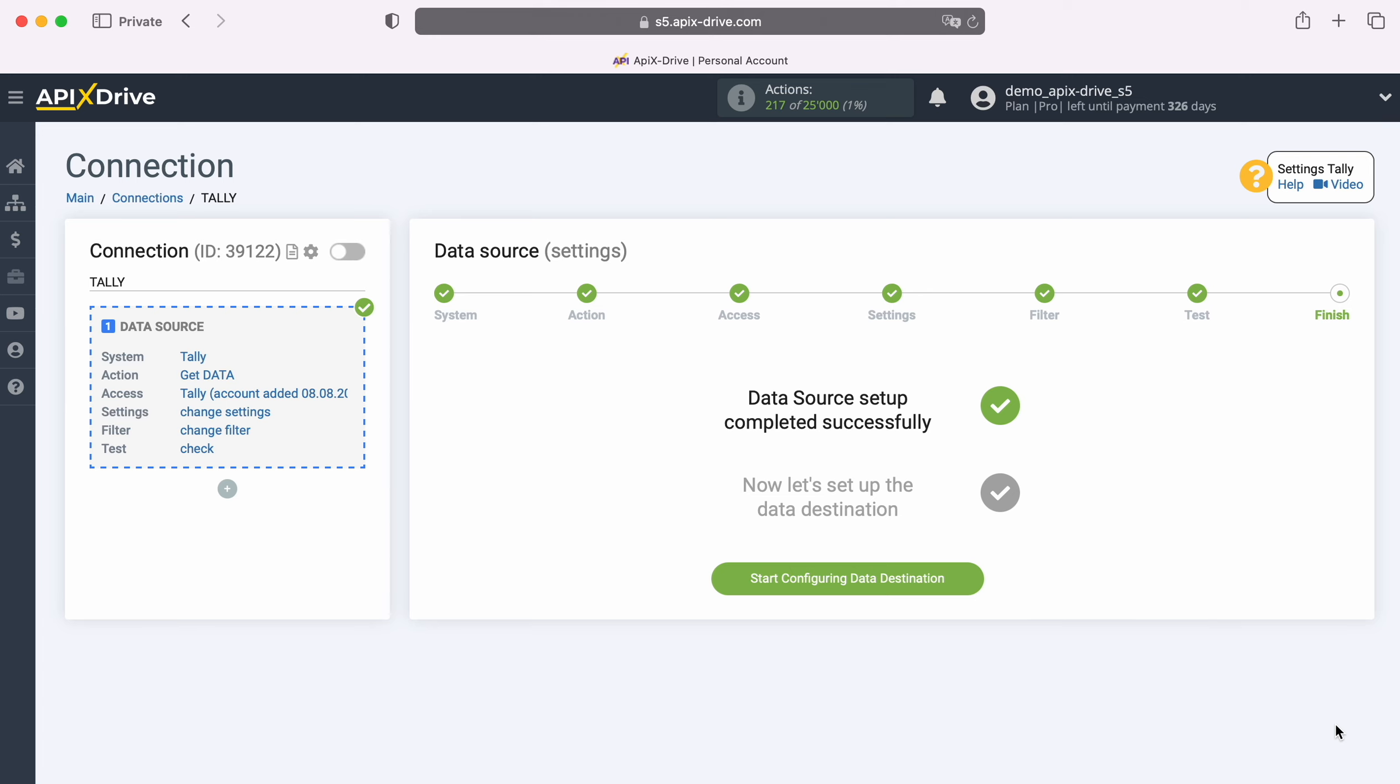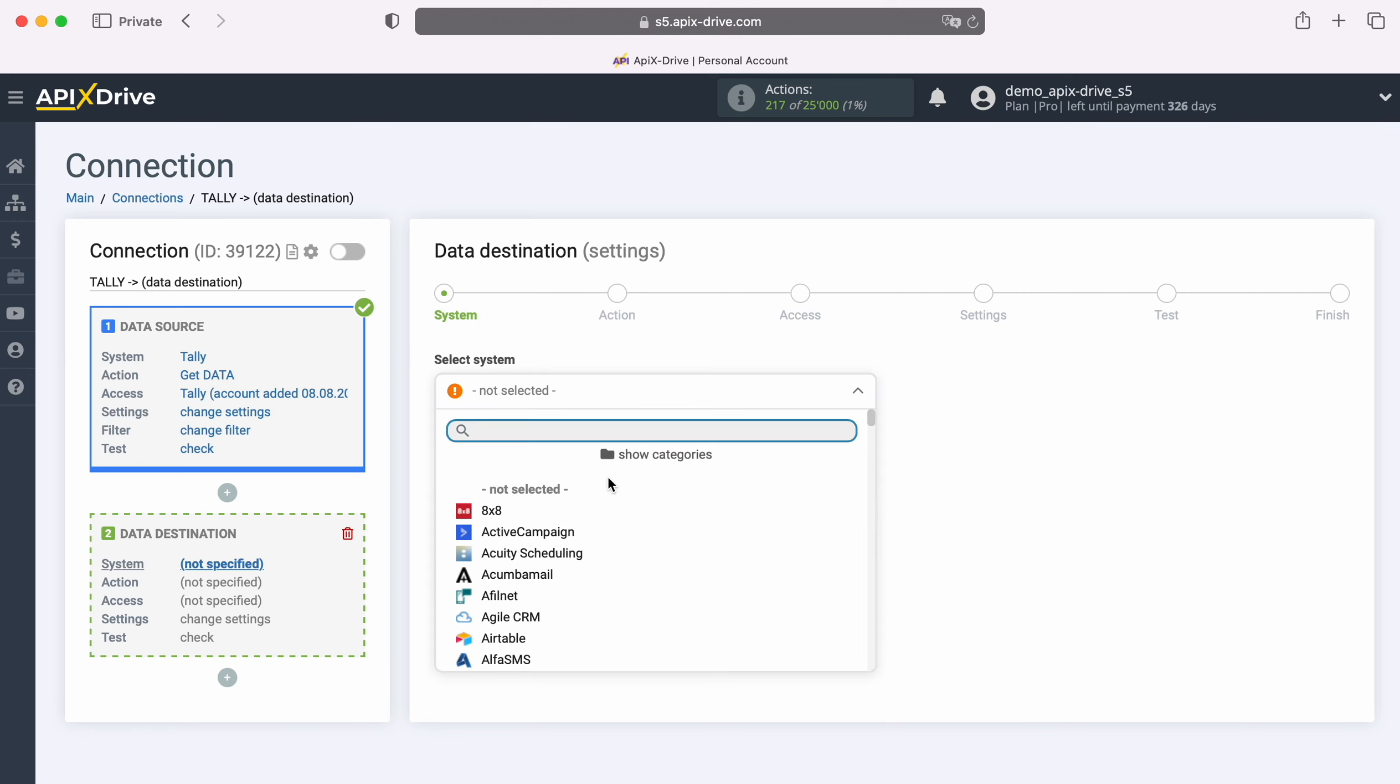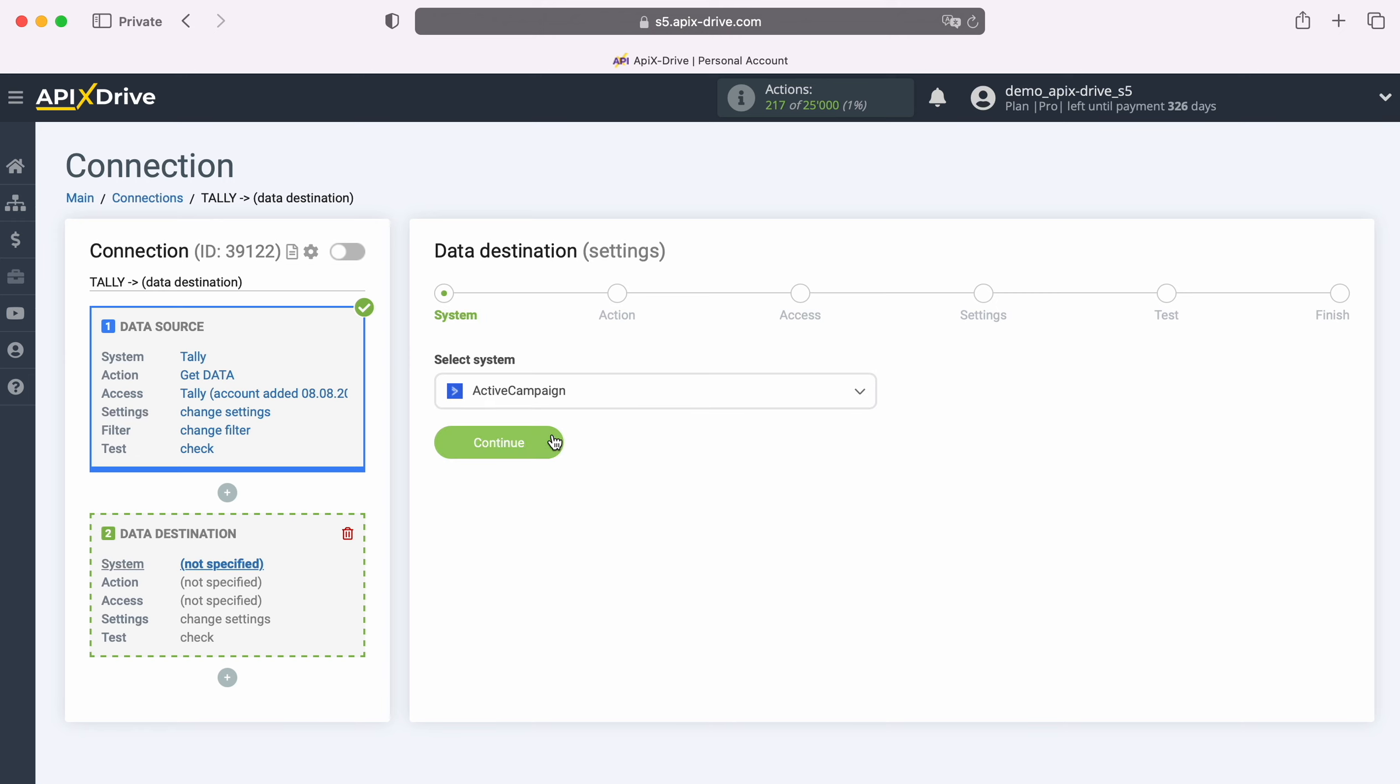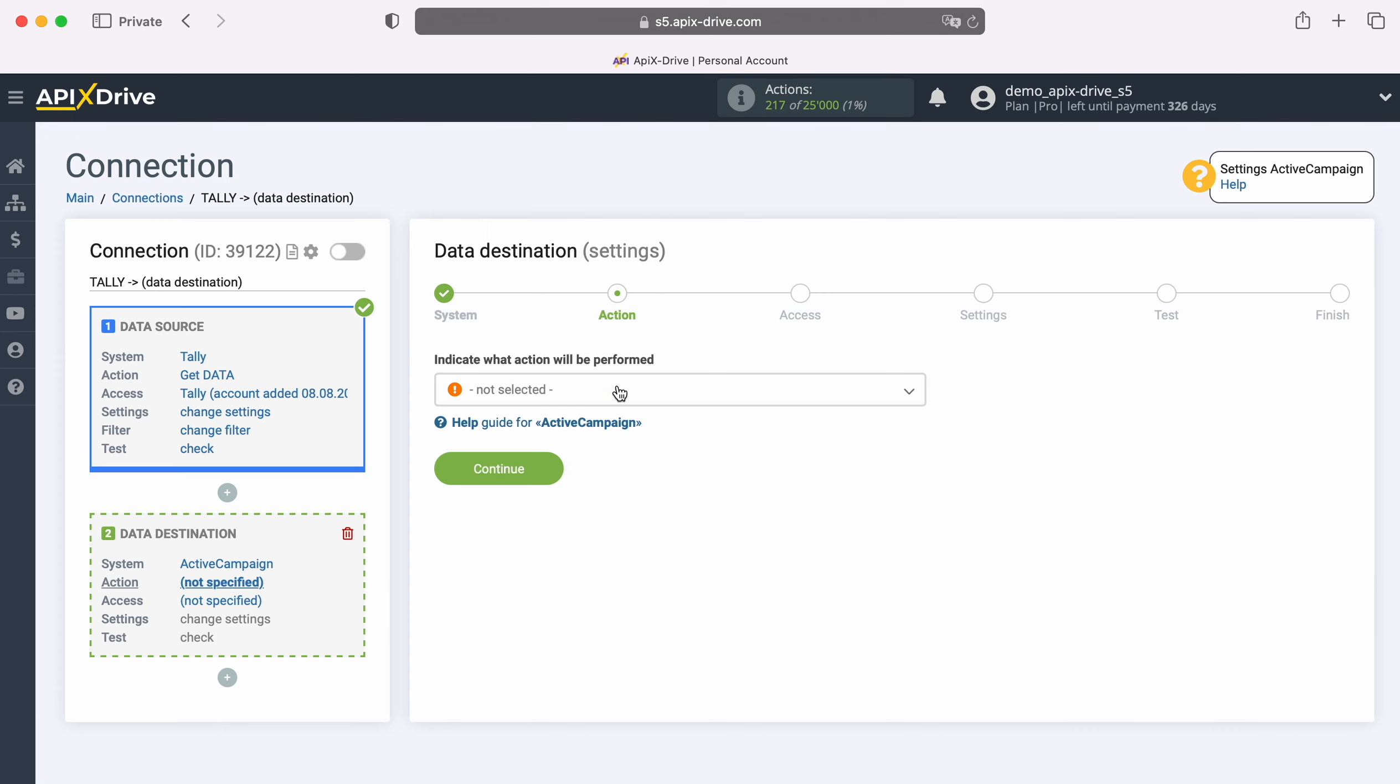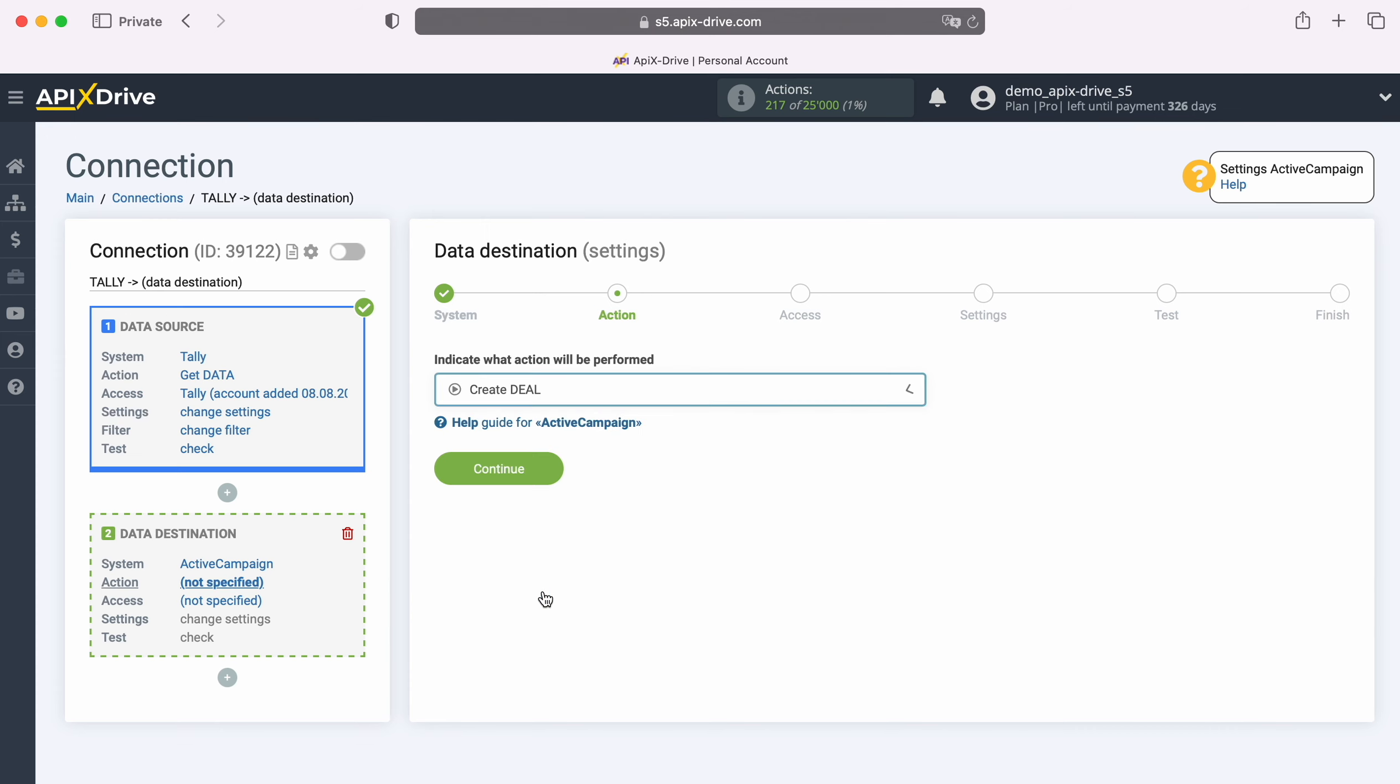Now you need to move on to setting up data destination. Select the system, ActiveCampaign. Next, select the action, Create Deal.